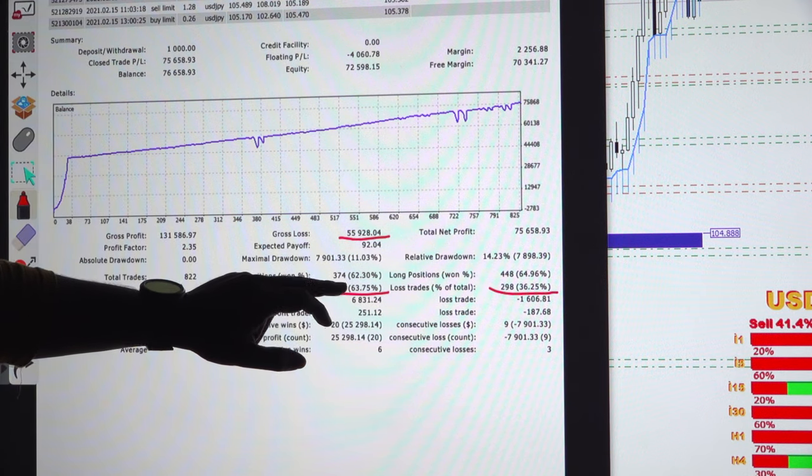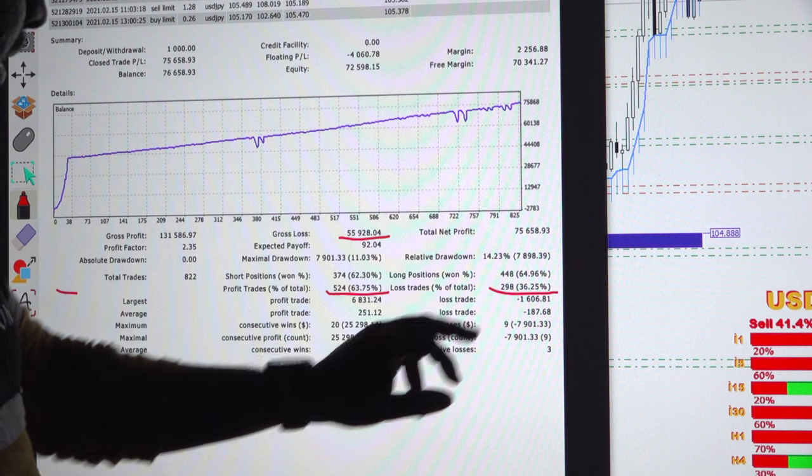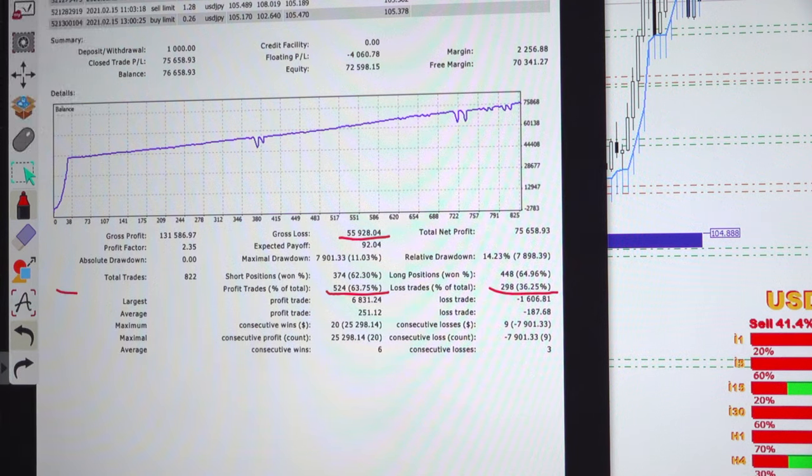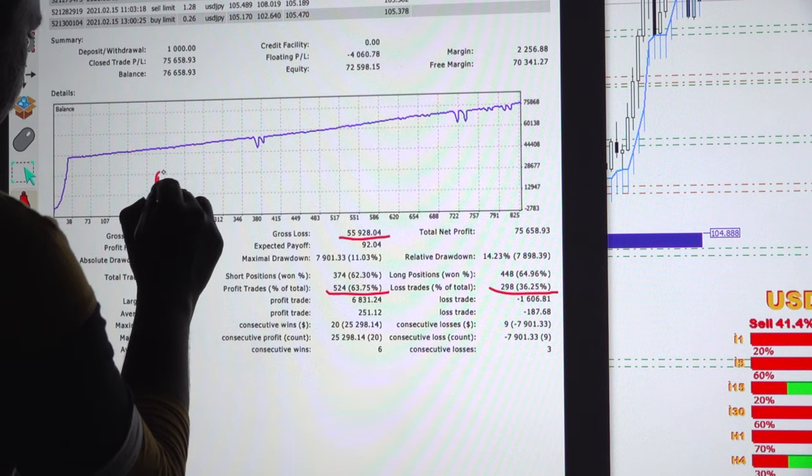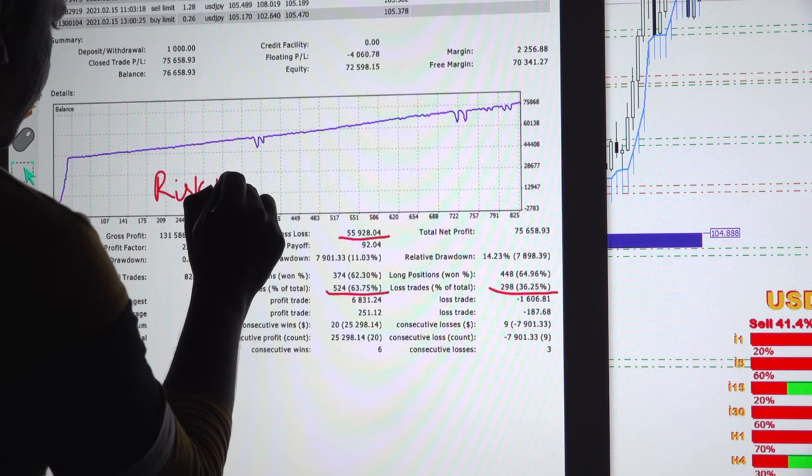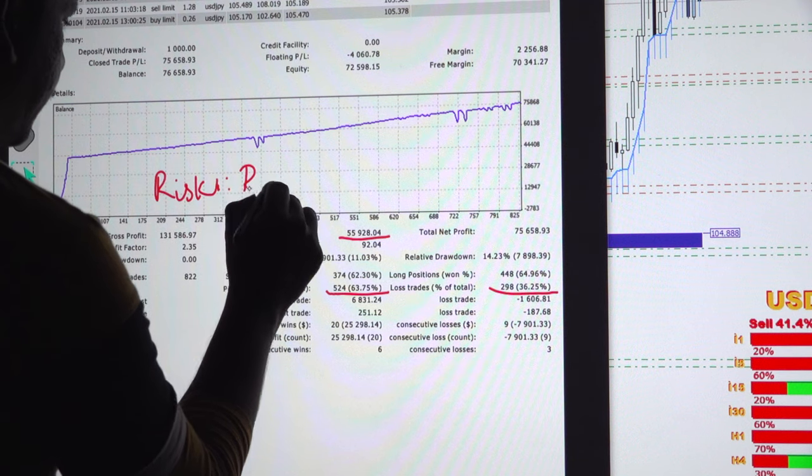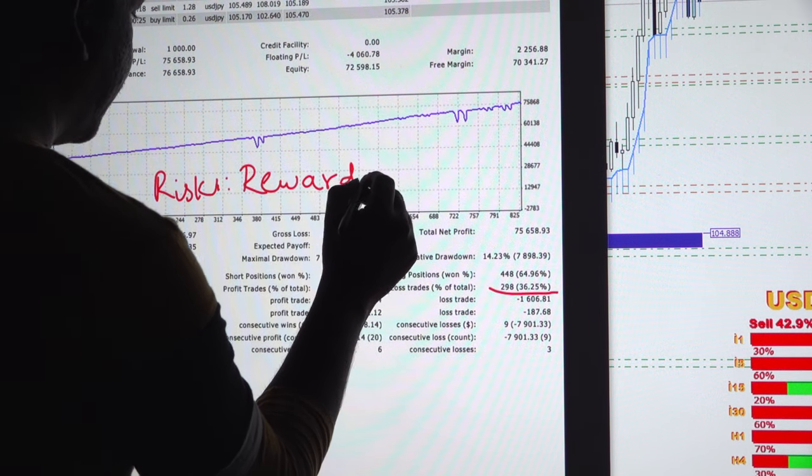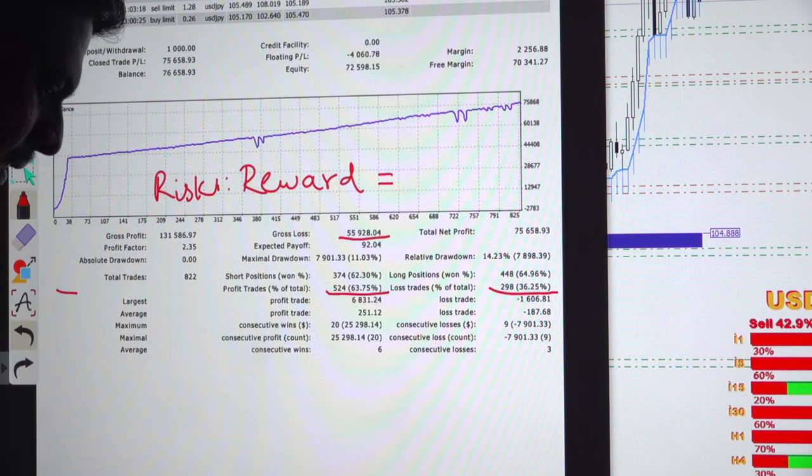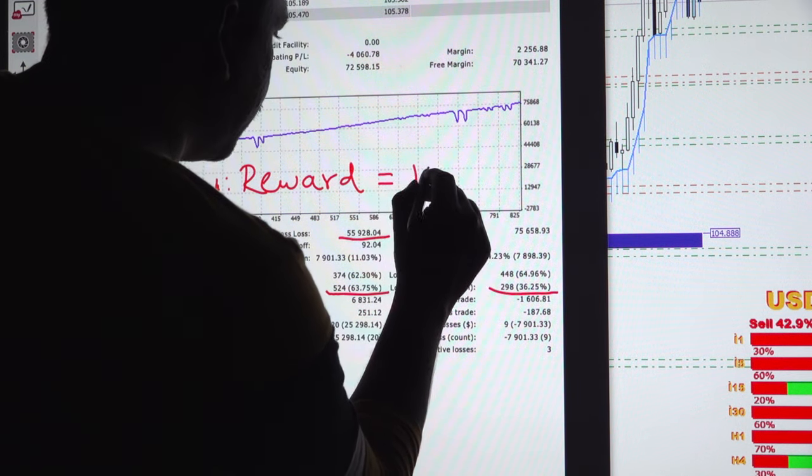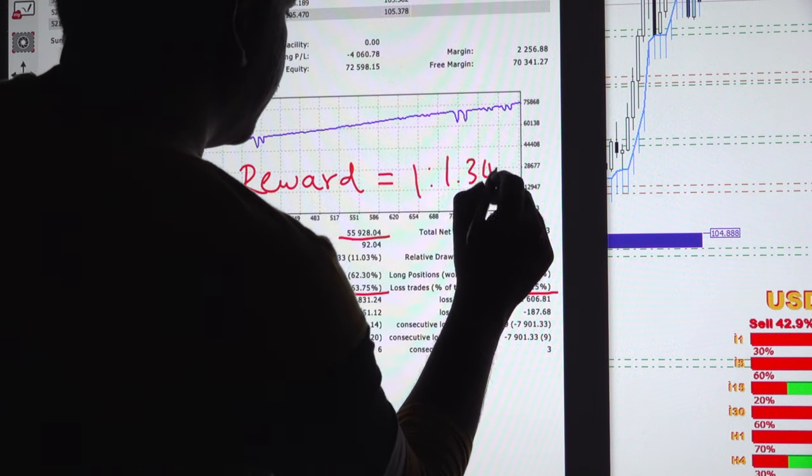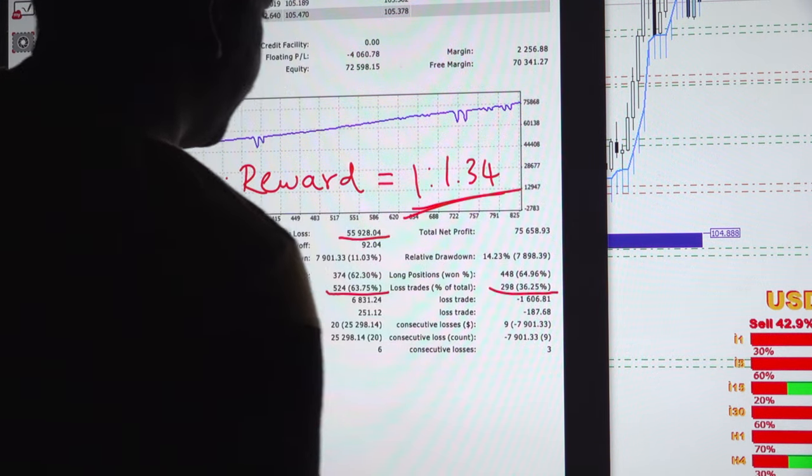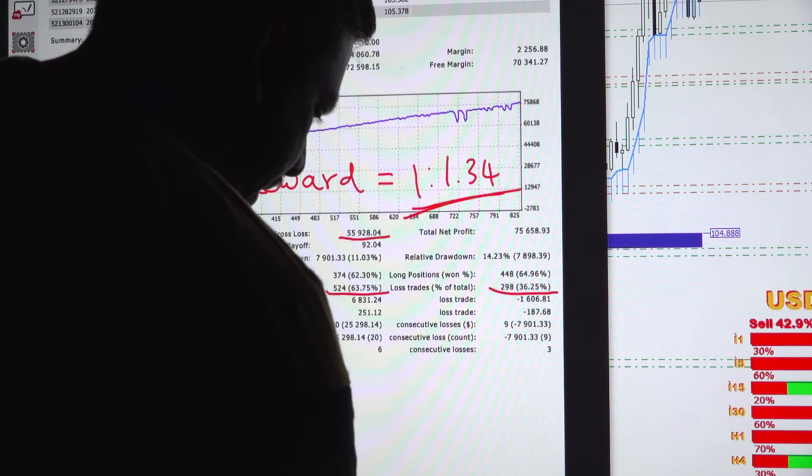If we calculate the risk-reward ratio, it is 1 to 1.34. This is the risk-reward ratio.